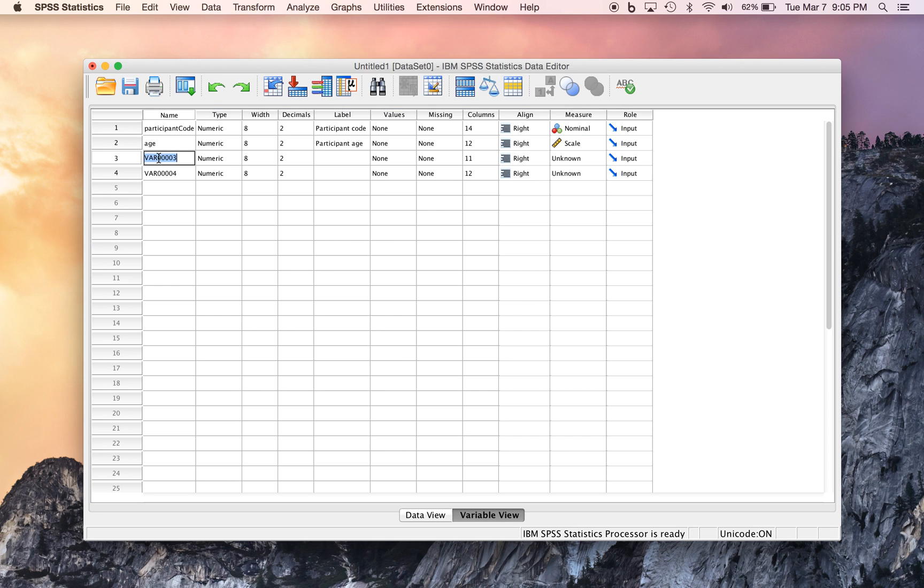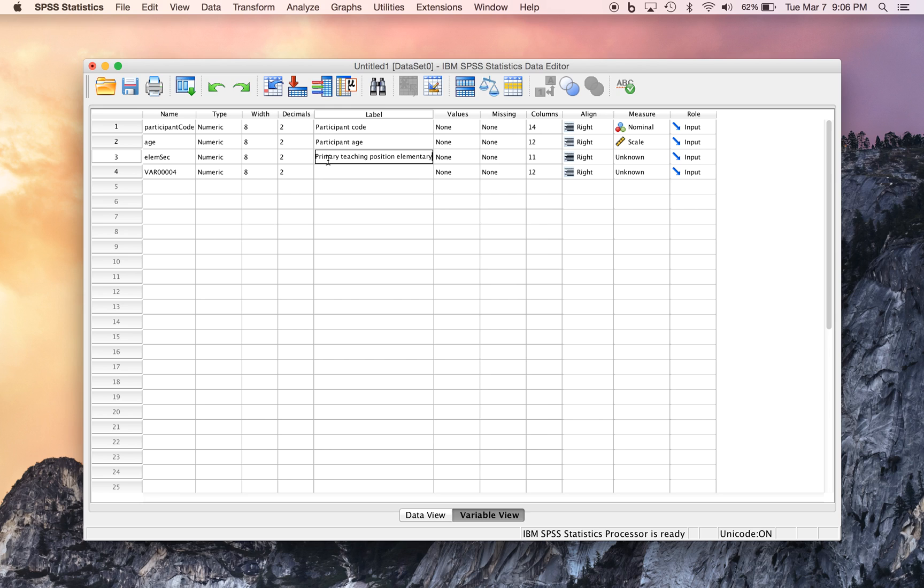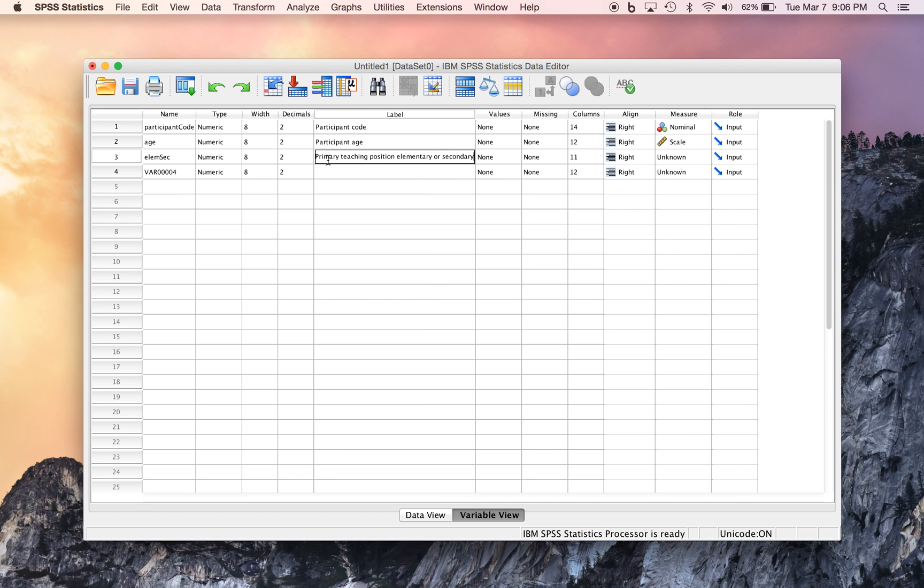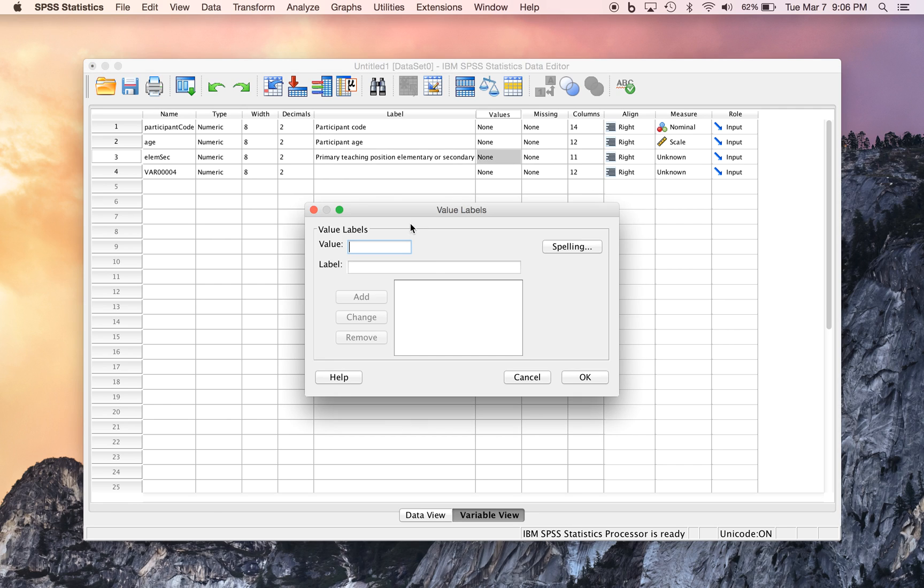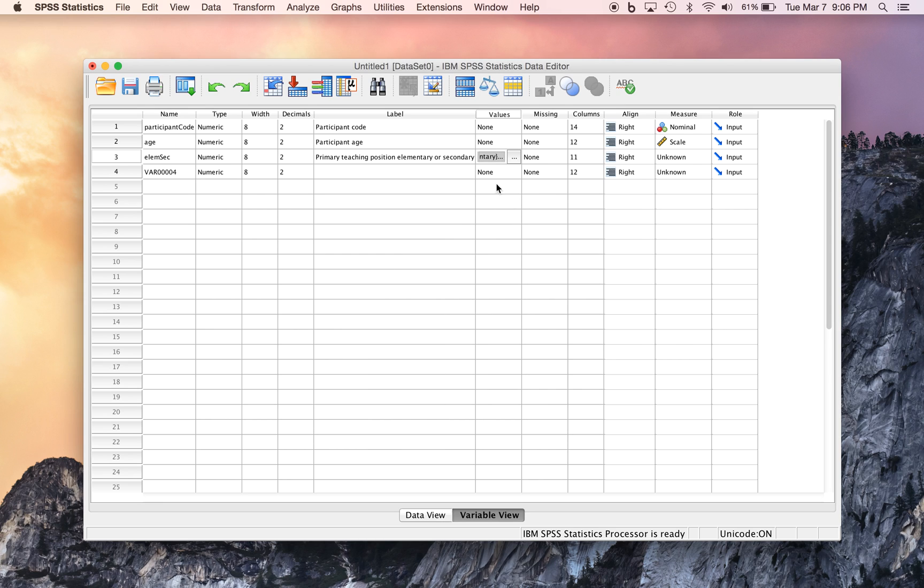And now we can put in, let's say, an elementary or secondary level, and let's call it primary teaching position, elementary or secondary. And now here's a case where we have codes of 0 standing for elementary positions and 1 standing for secondary positions, so we can add that here. We can say, well, all of those that have a value of 0 are primarily elementary teachers, and add that. And all of those that have a value of 1 are primarily secondary teachers, and add that. We'll click OK.